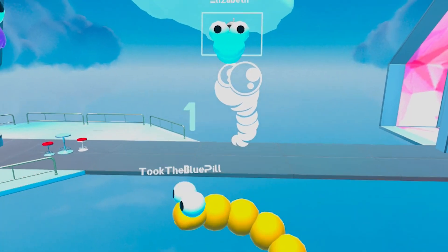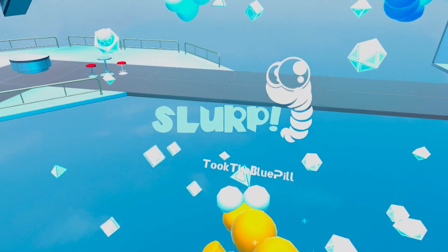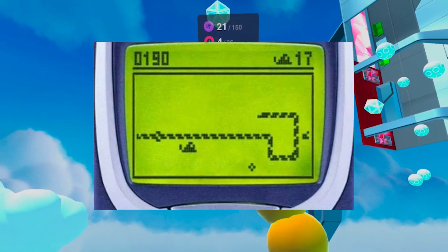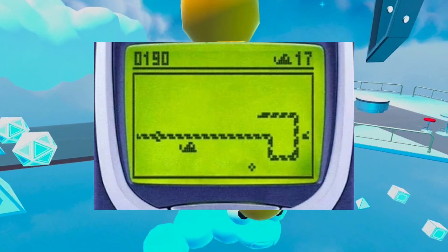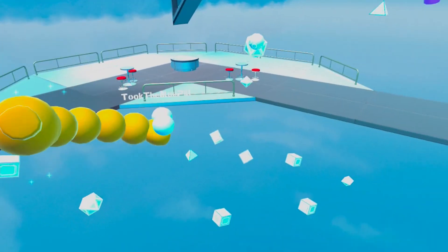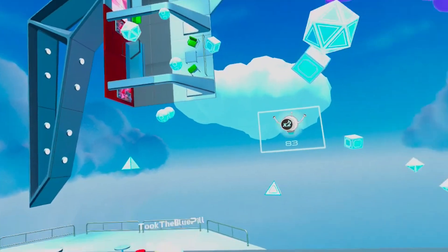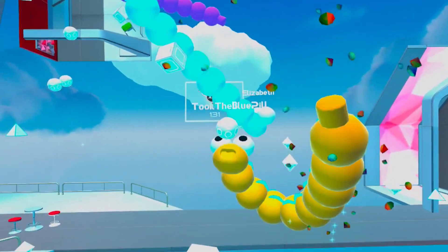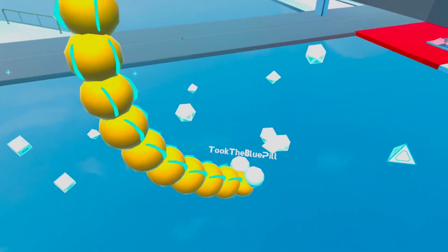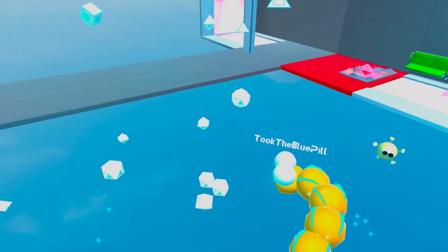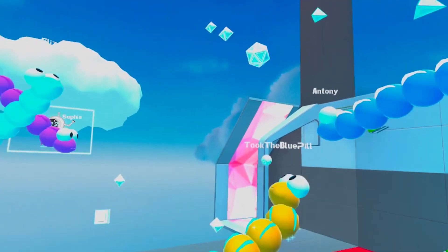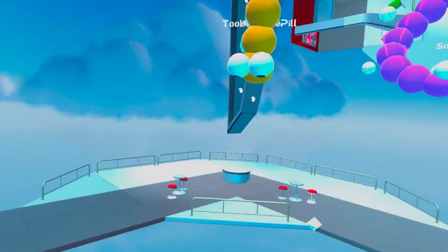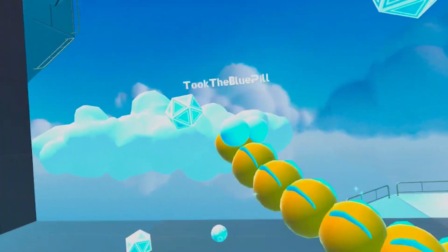Space Slurpees is like a modernized version of the game Snake that you've probably played on your old Nokia 3310. The rules are very simple: eat all the goodies and don't eat yourself or other snakes. You can play either against the AI or other players and it gets crazy.